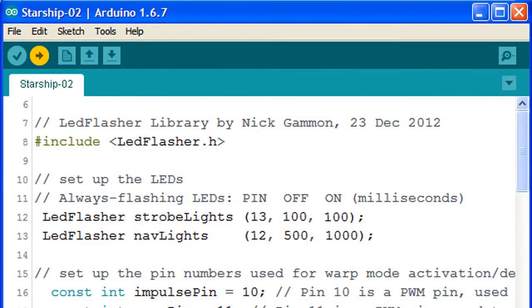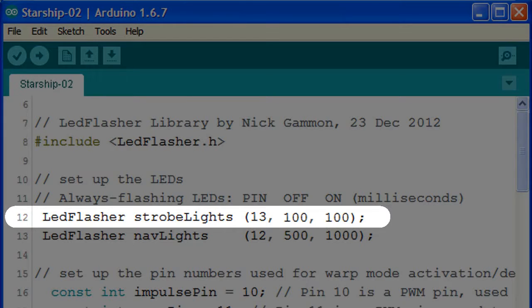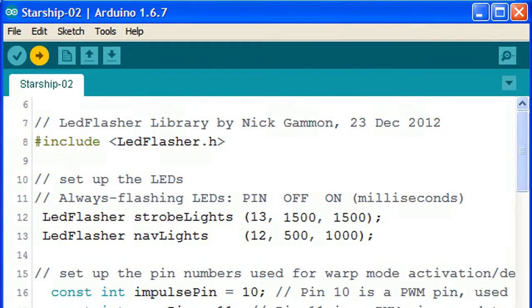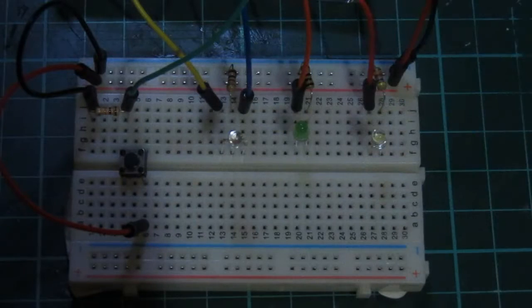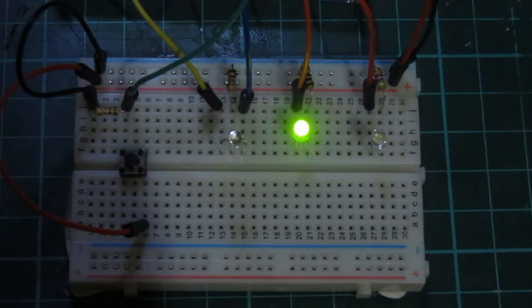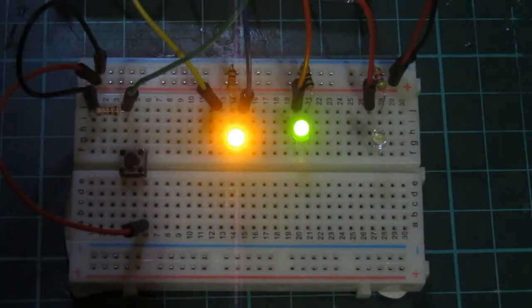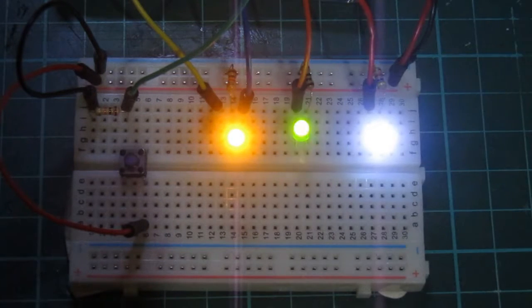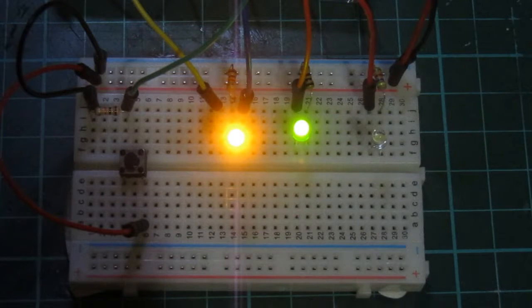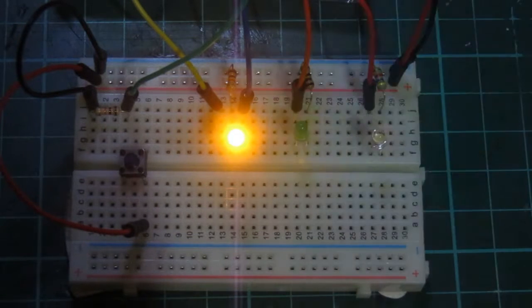Let's try some bigger numbers. We can change both to 1500 milliseconds, which works out to one and a half seconds each. Click the upload arrow. Here's another interesting effect, almost like an alarm light flashing on and off during a red alert state.